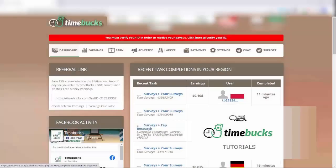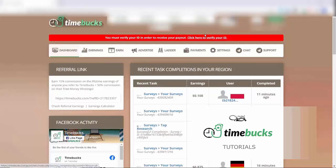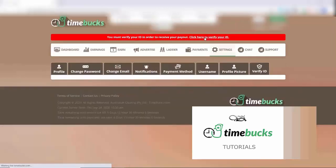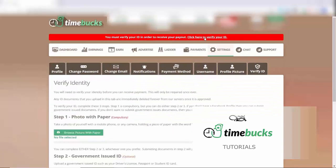So I'm going to teach you how to verify your Timebucks account, what you need to do. Once you reach over $10, you should see a red bar saying you must verify your ID to receive your payout. Click here to verify your ID. Click that, and then you'll see the steps you need to take to verify your ID.